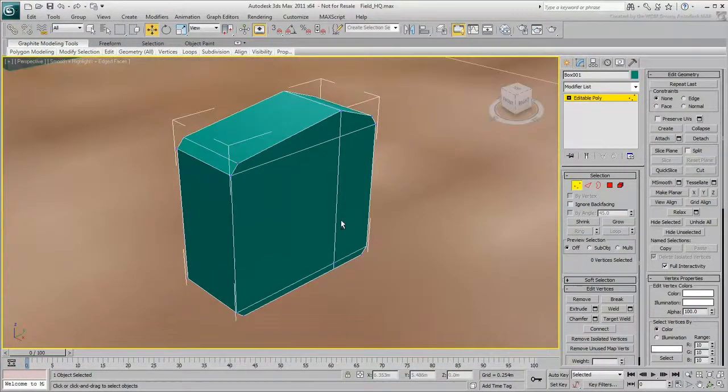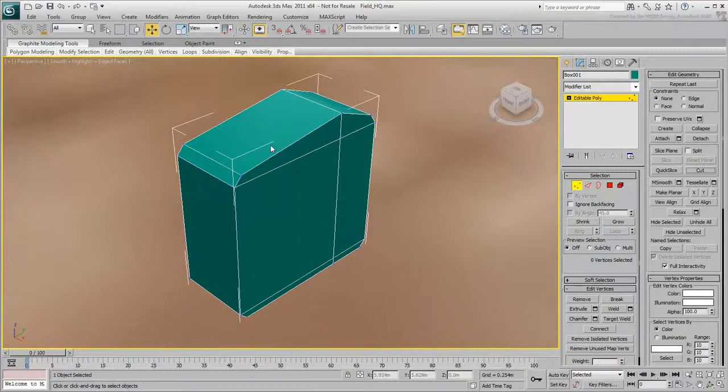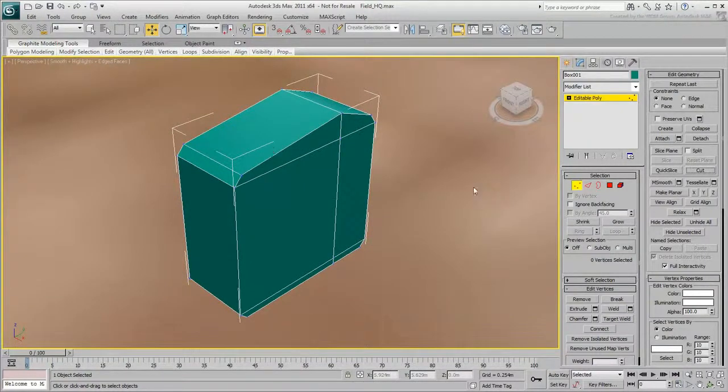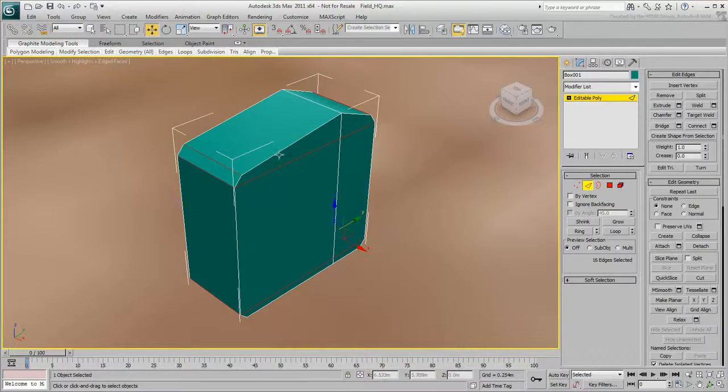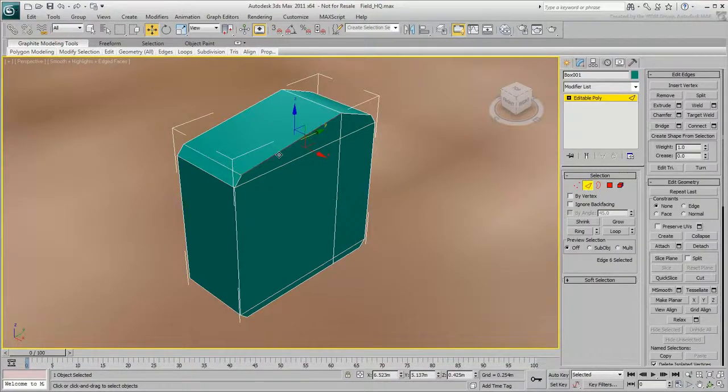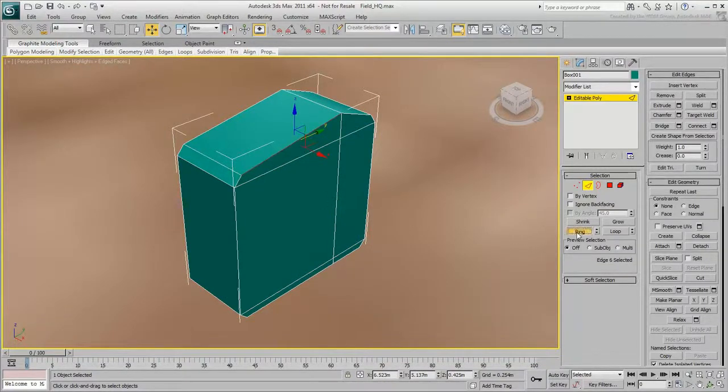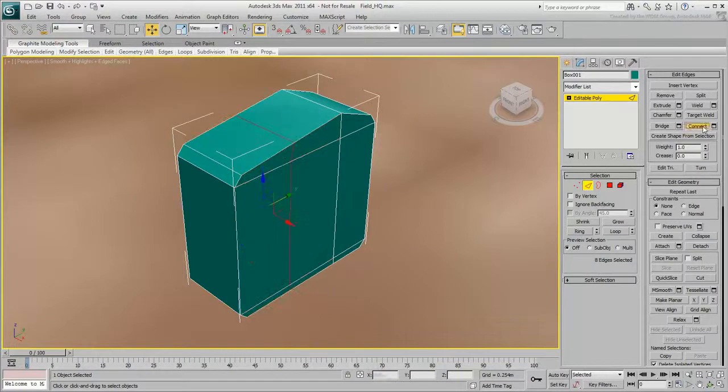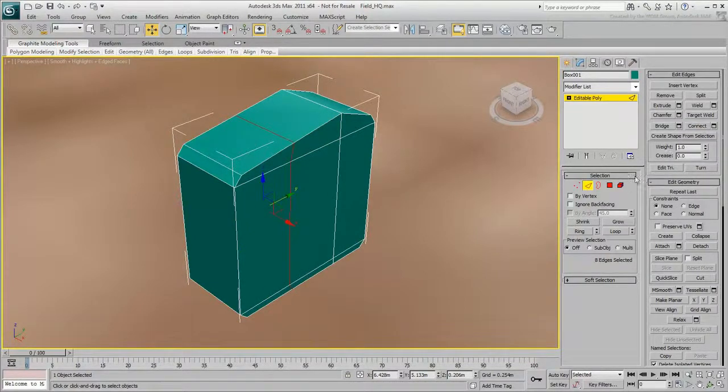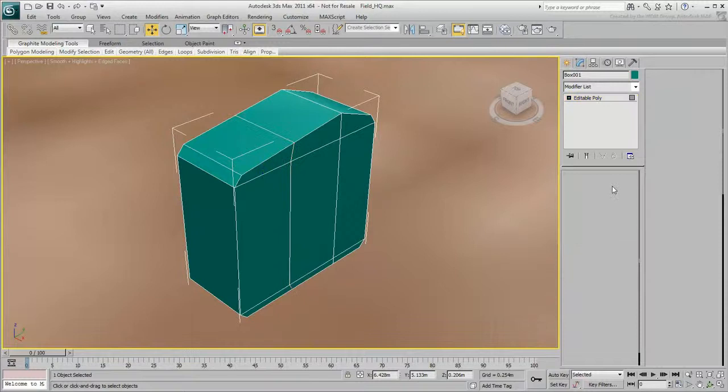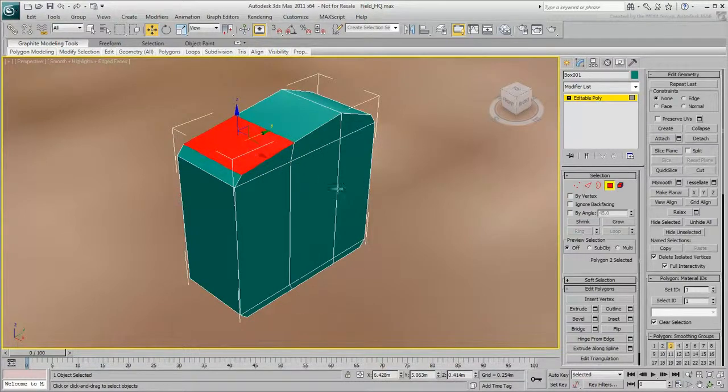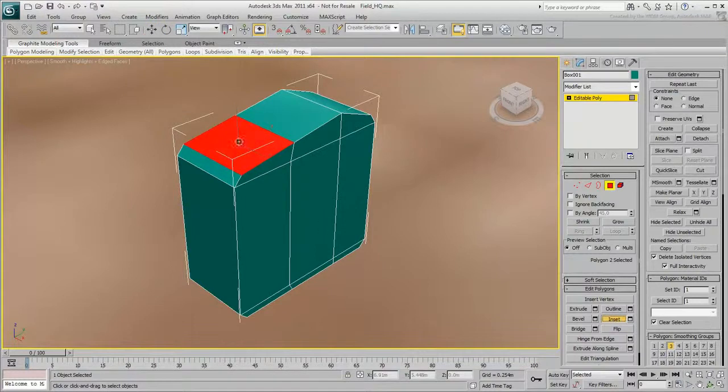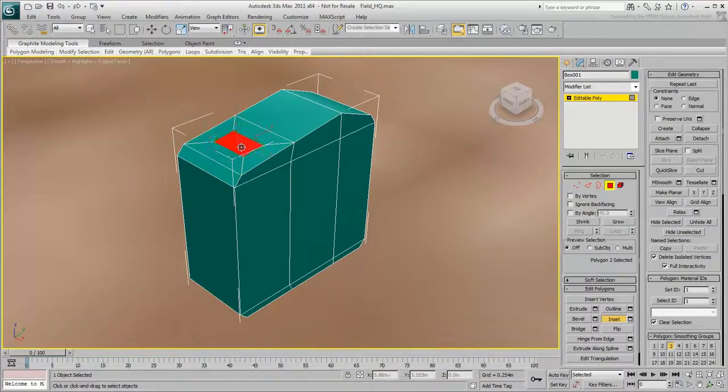To create the spout, prepare this polygon for more divisions. Select the edge sub-object level, select this horizontal edge, and click Ring. Click Connect to create another edge loop. Go to the polygon sub-object level and select this polygon. Click Inset, then click along the surface of the polygon. Now you have five quads on that surface.